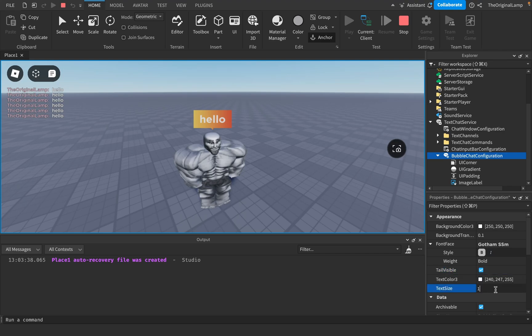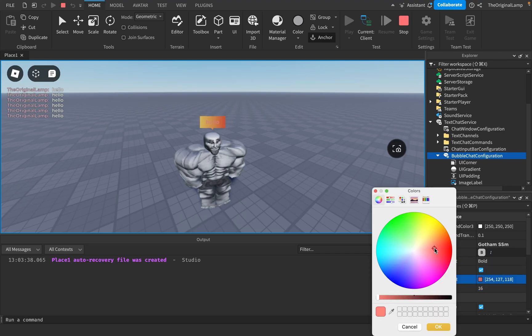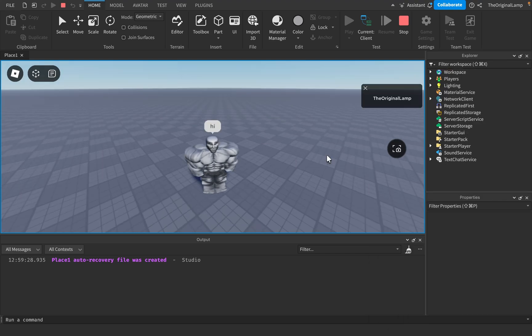In this video, I'm going to show you how to make a Roblox chat bubble that is hopefully going to be more interesting than the default blank one.